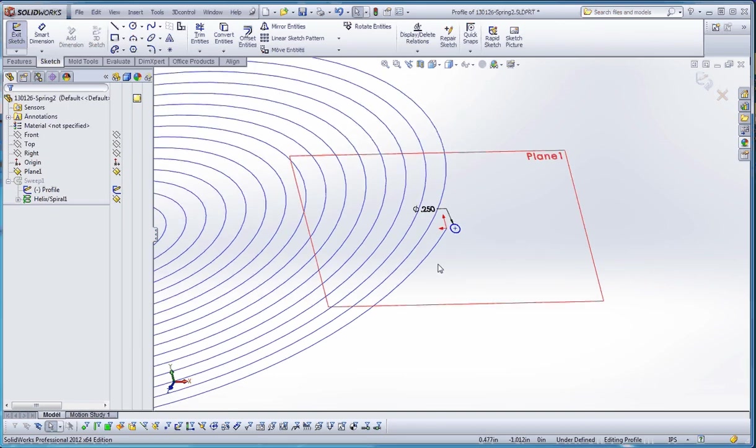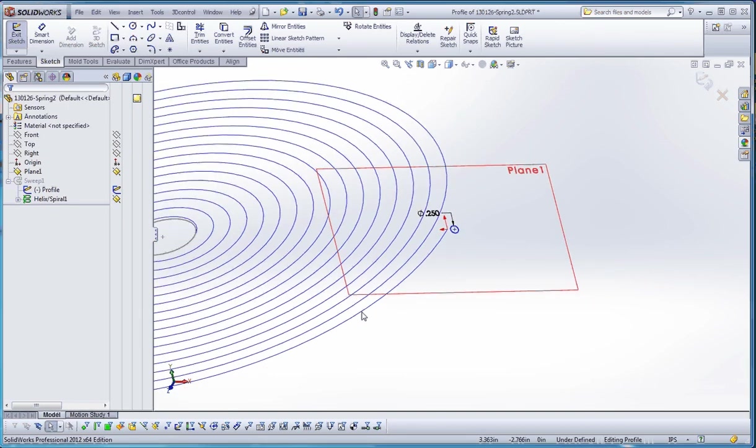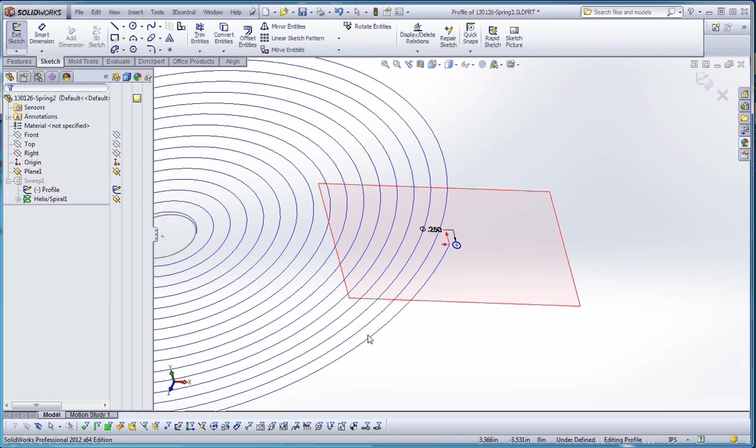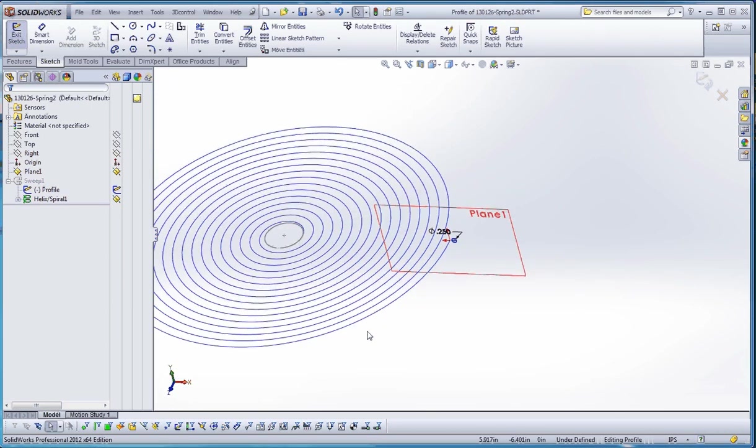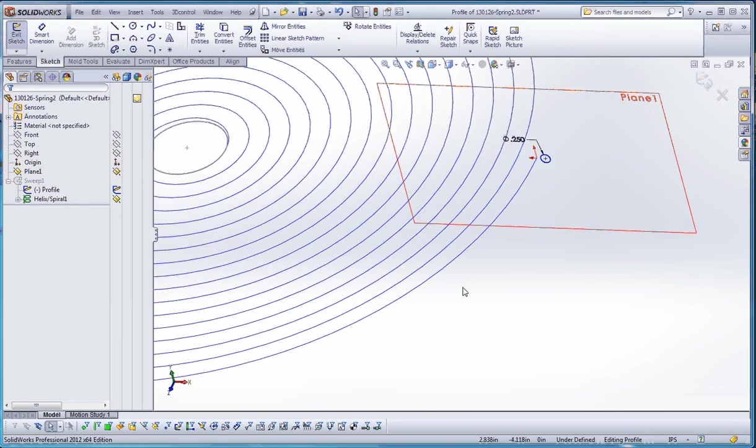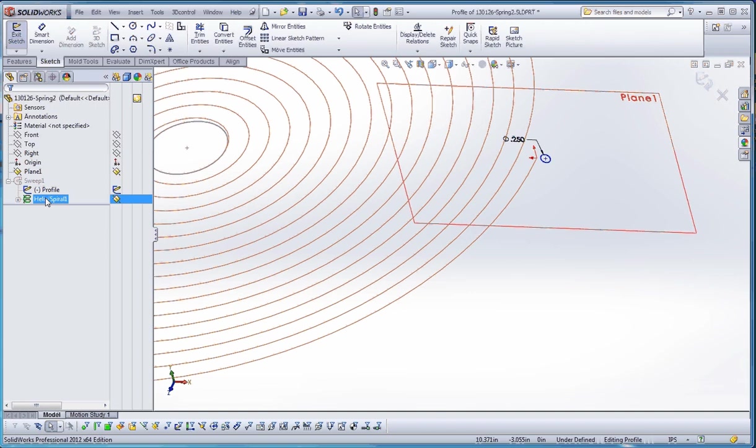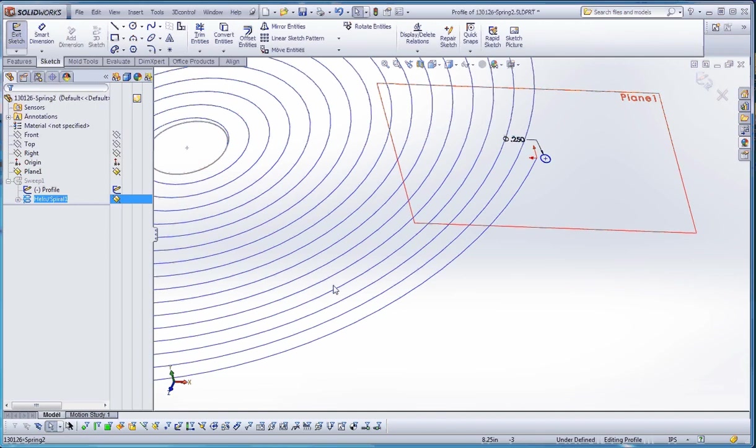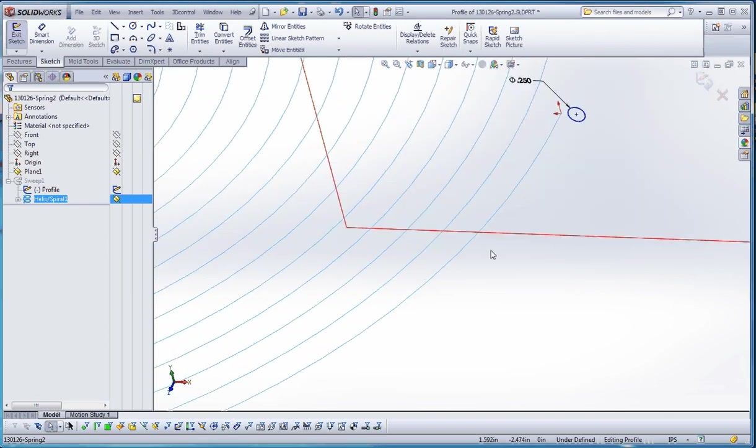So what you need to do, it's difficult to do this with the spiral, to be able to select the helix in the user interface, but we can do this out in the feature manager tree. So if you select it here, it still isn't apparent that we've selected it, but if you scroll your mouse in and out, it shows it turning light blue, which means we have selected it.